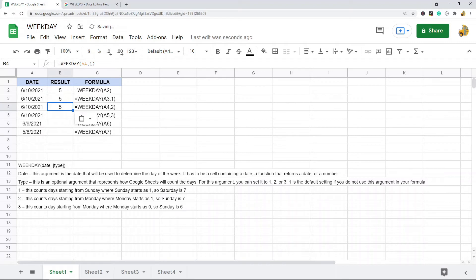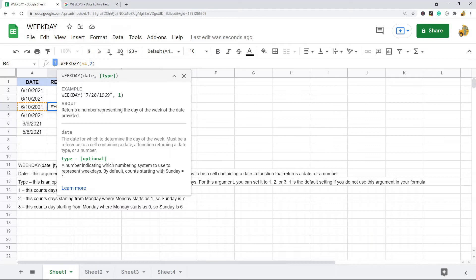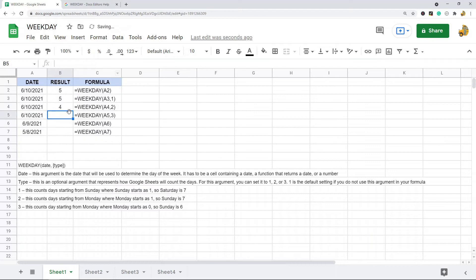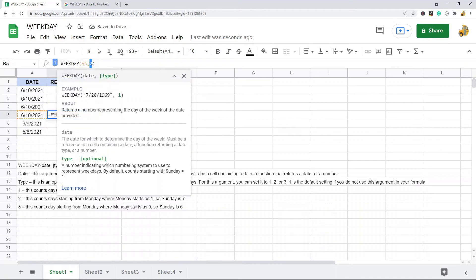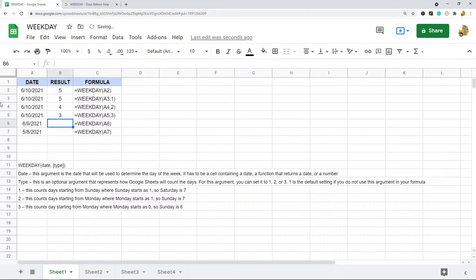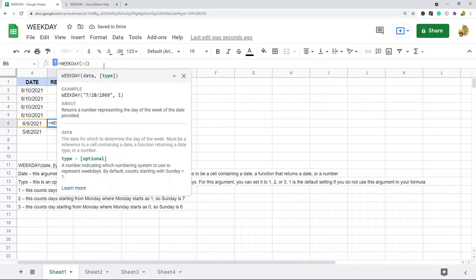Let me show you how it works with the data I have here. I'm going to use a few different types so you can see the differences in how they all work. It's a pretty basic function — the main argument is just the date.